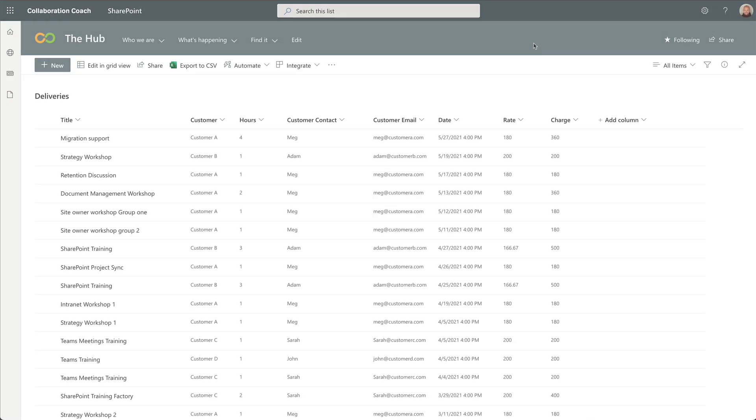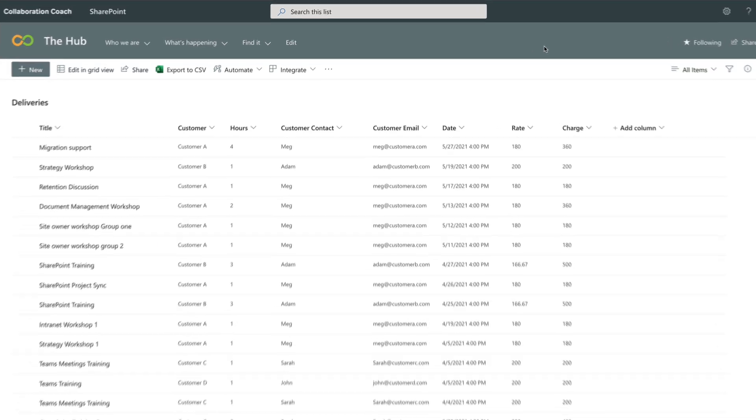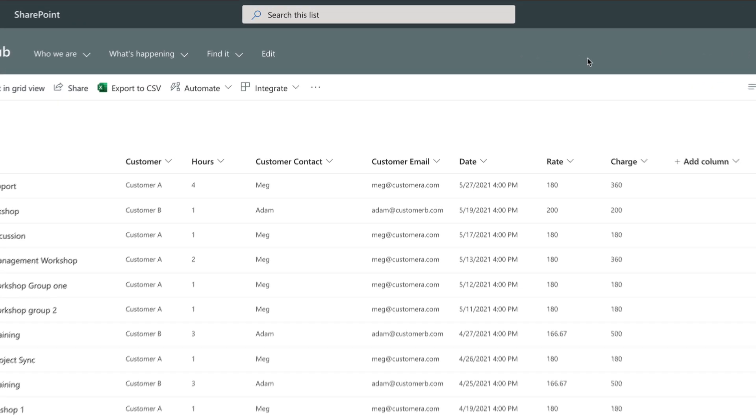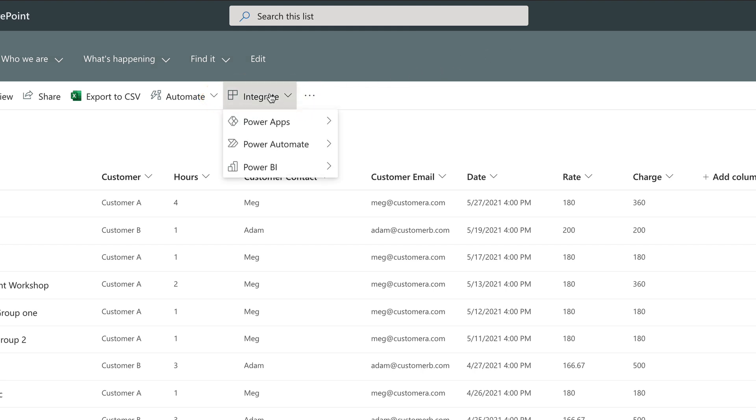When this new Power BI feature is active in your tenant, you can use it with either SharePoint or Microsoft Lists. These two types of lists are essentially the same in this case. You'll see the Integrate button and a new item in the list labeled Power BI.